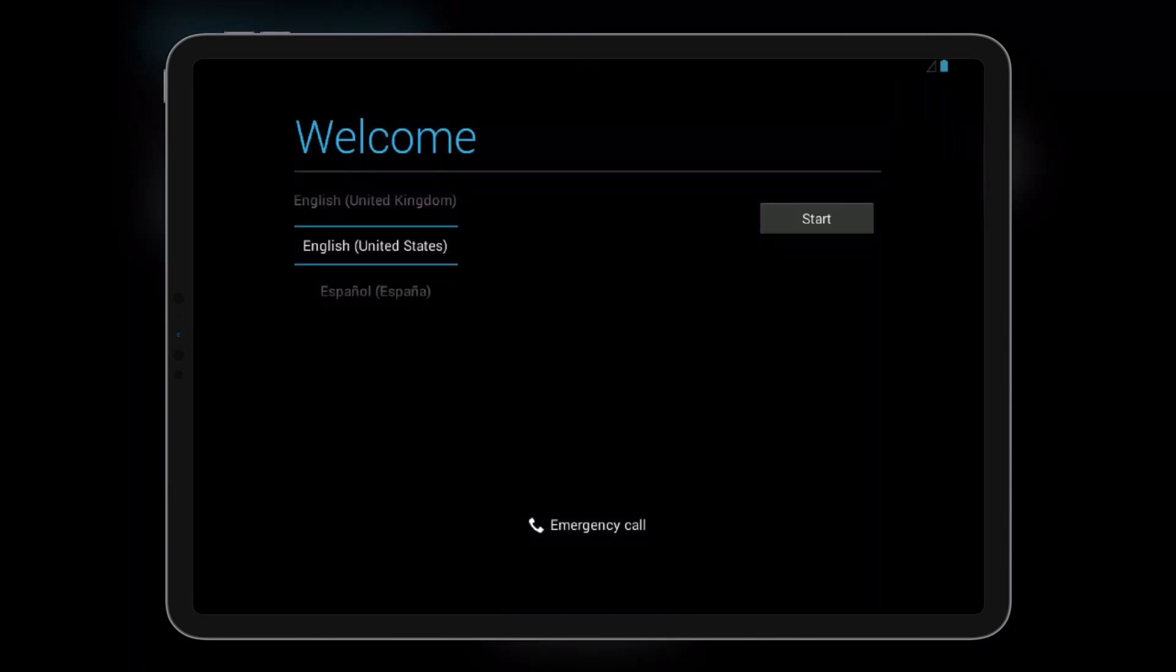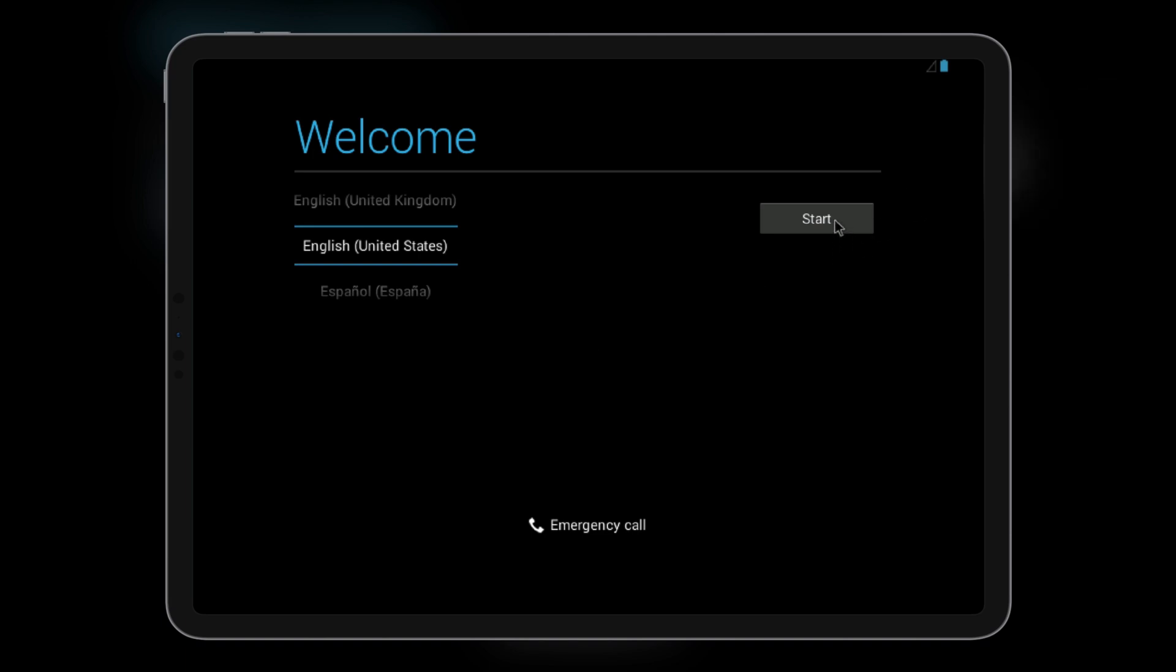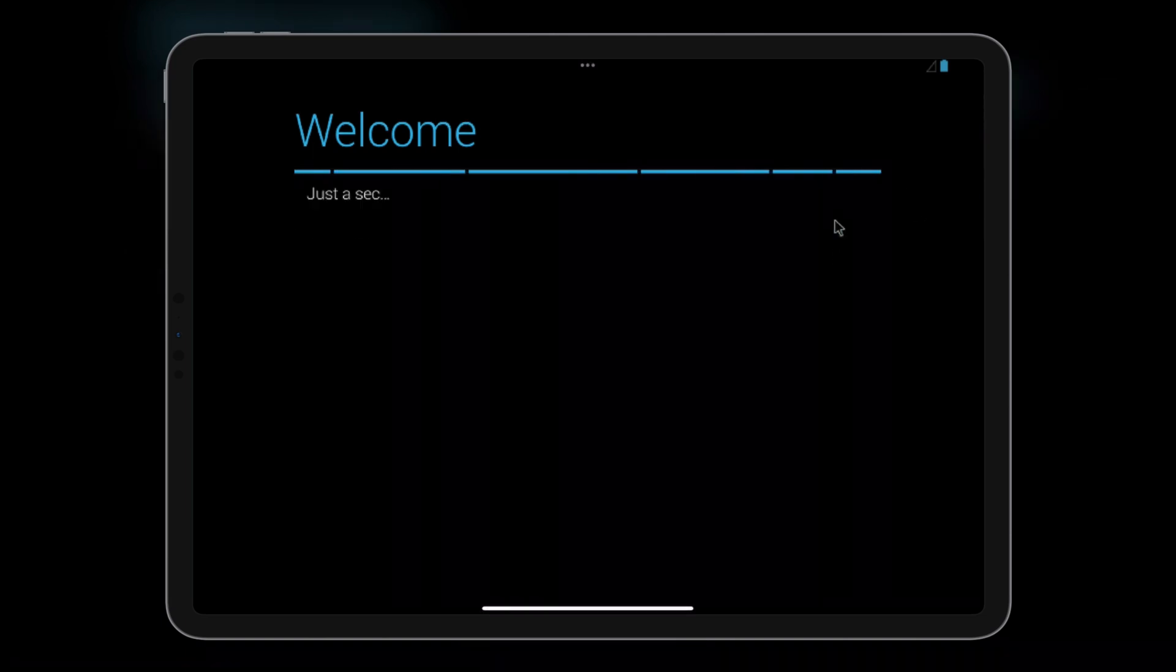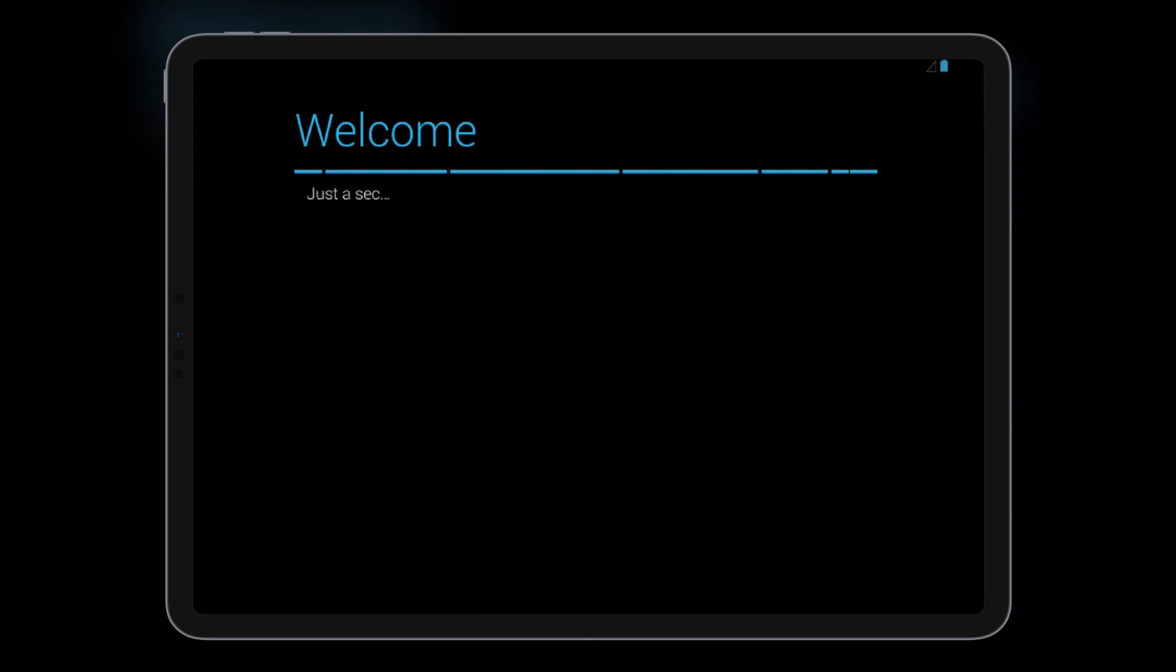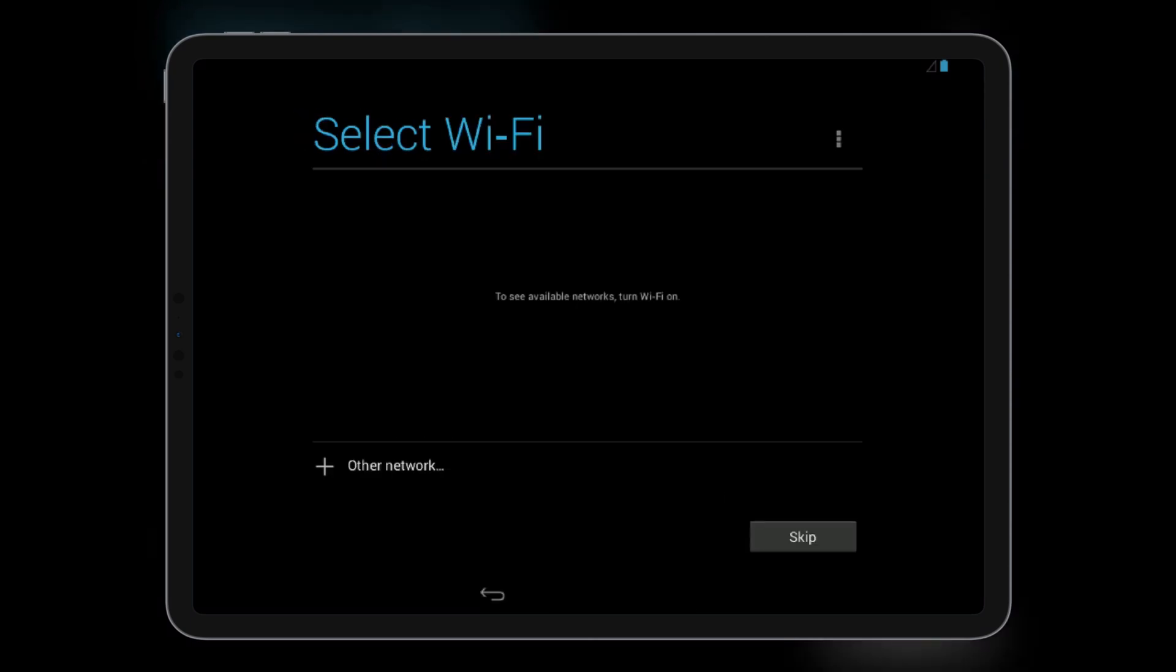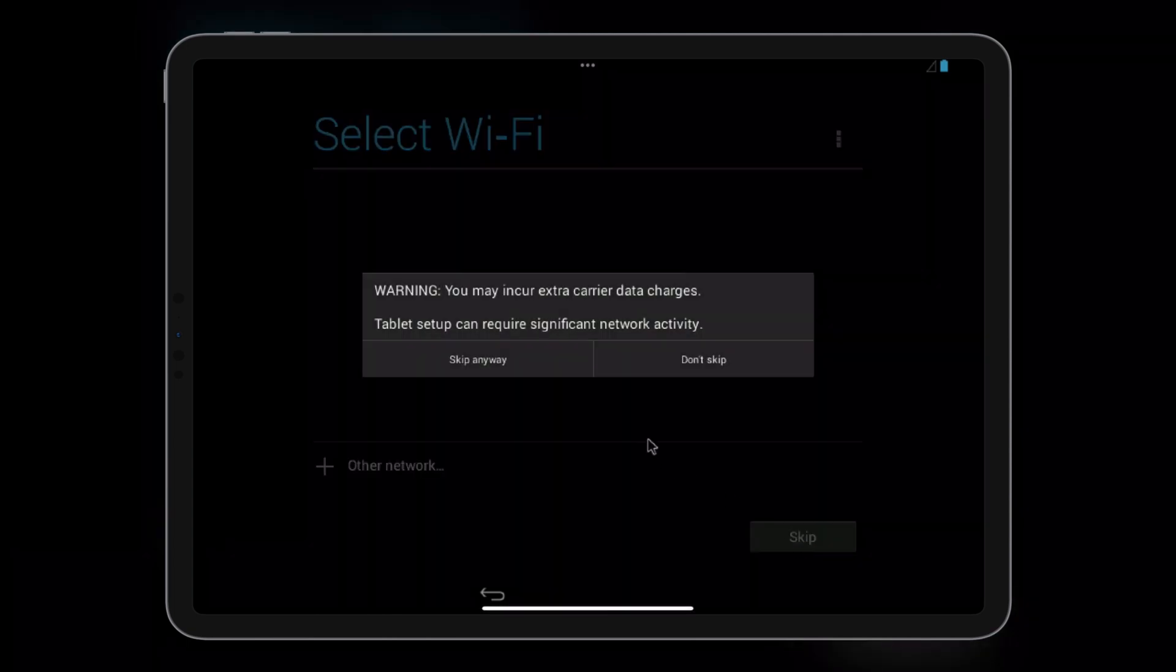Let's dive into the basic setup of this vintage Android journey, starting with the essentials. Select Wi-Fi though it won't work since we're already rocking internet via Ethernet.